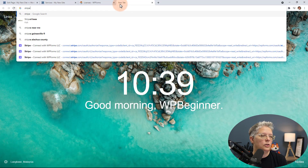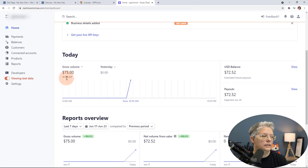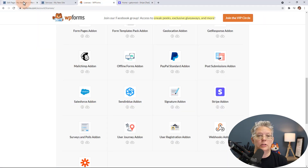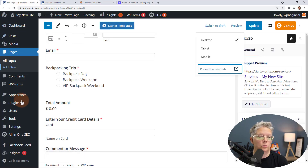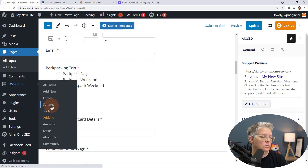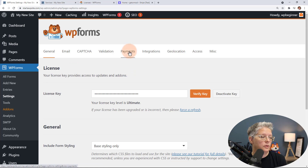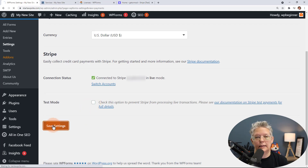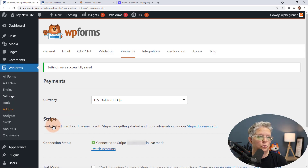You'll see 'Thanks for your order, we'll be in touch shortly.' Then when you log in to Stripe and view the test data, you'll see that the transaction went through. Now we can go back and put it into live mode since we know everything works. To do that, go back to WPForms, Settings, under Payments, and switch from Test to Live. Now anything that gets submitted will be an actual payment.